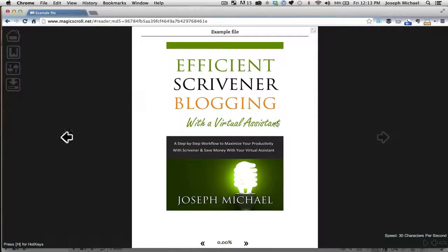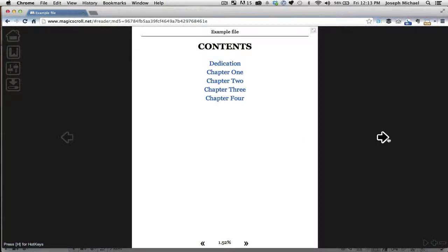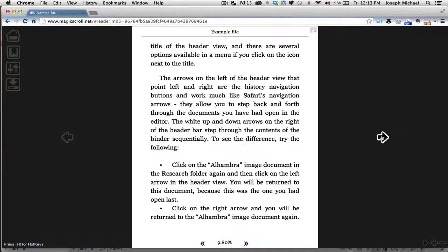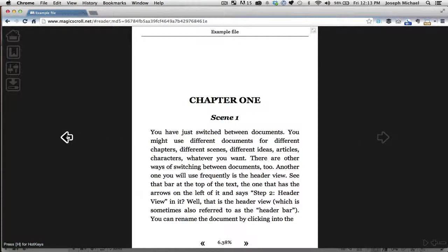I can click on it and it takes me right inside where I can preview exactly how things are going to look. There's my cover, there's my table of contents. This is something a lot of you will probably play with — if you change things or want to make a custom table of contents, you can simply export it, throw it into Magic Scroll, and quickly preview how it's going to look for people with the finished product.